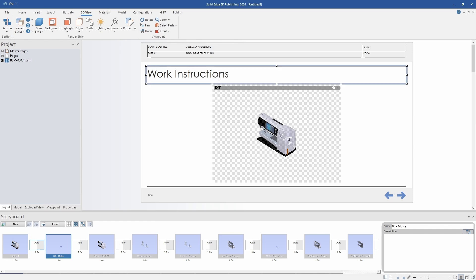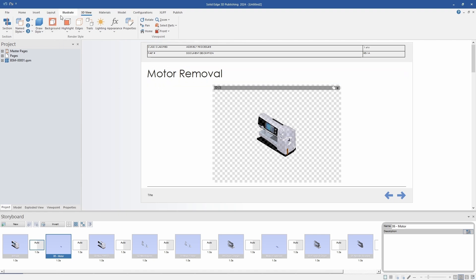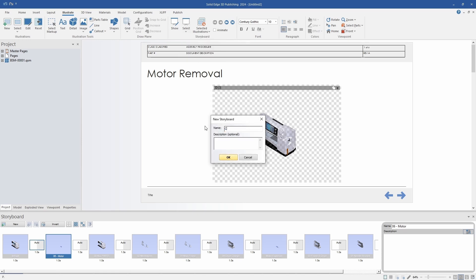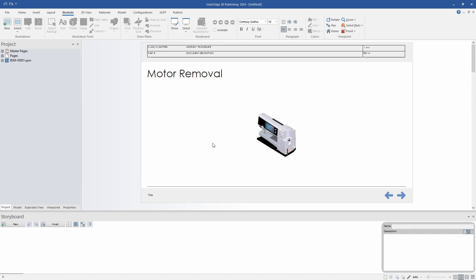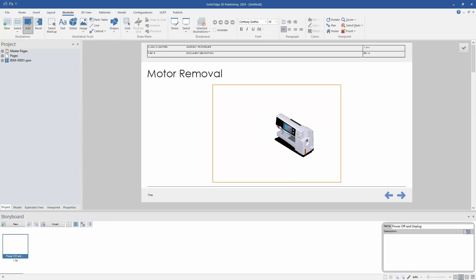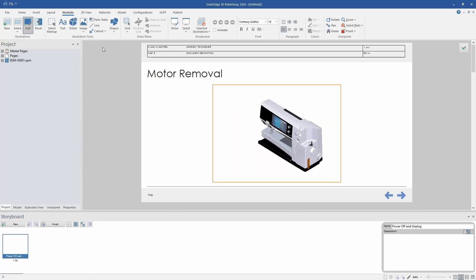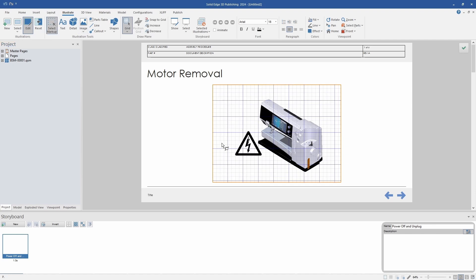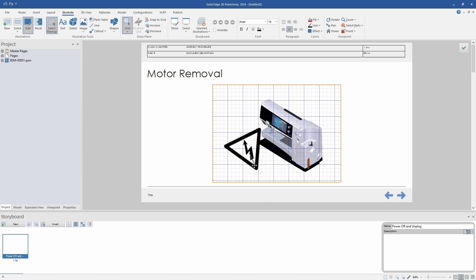I'm going to change the title and add a new illustration. Illustrations are always part of a storyboard. Storyboards control what animations and configurations are shown. A storyboard consists of one or more illustrations. This first one I'm going to show is going to be some safety instructions that are fairly common for the first page or cover page of any work instructions. I'll add this electrical symbol here and make it red to hopefully have it stand out more and make it more of a warning.